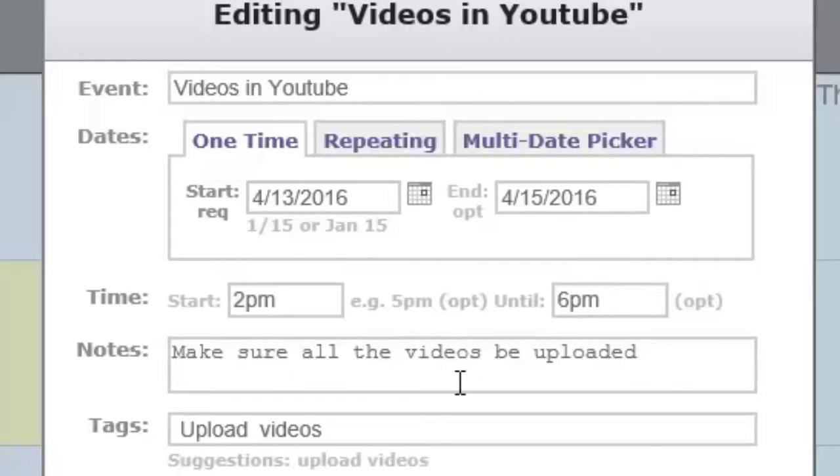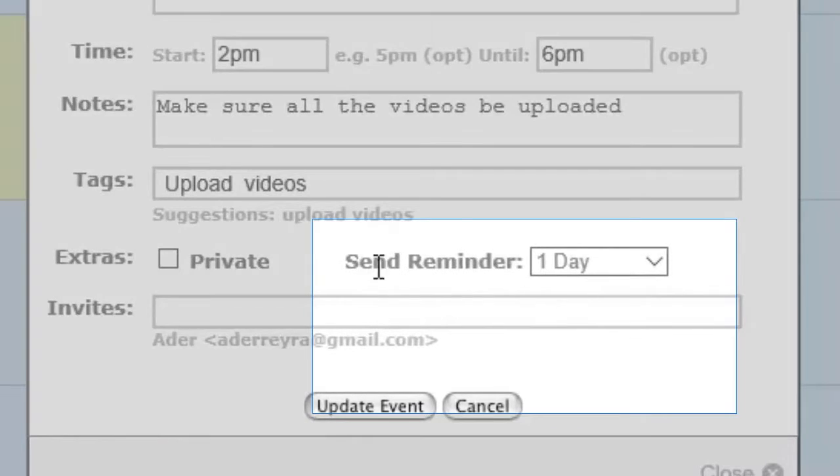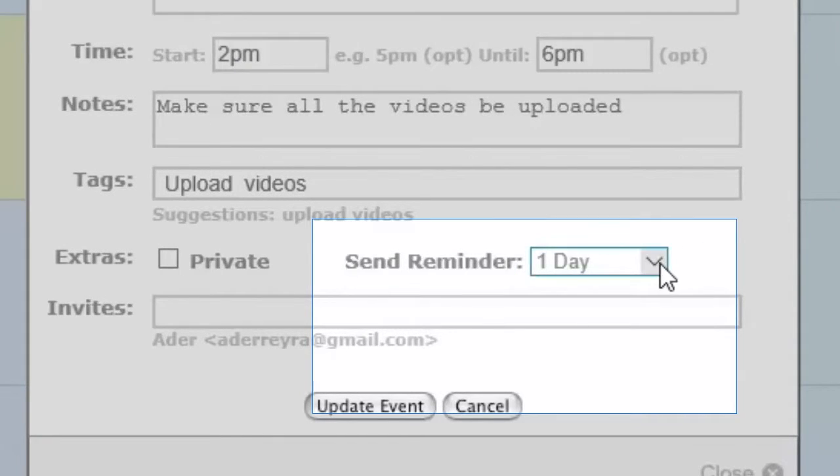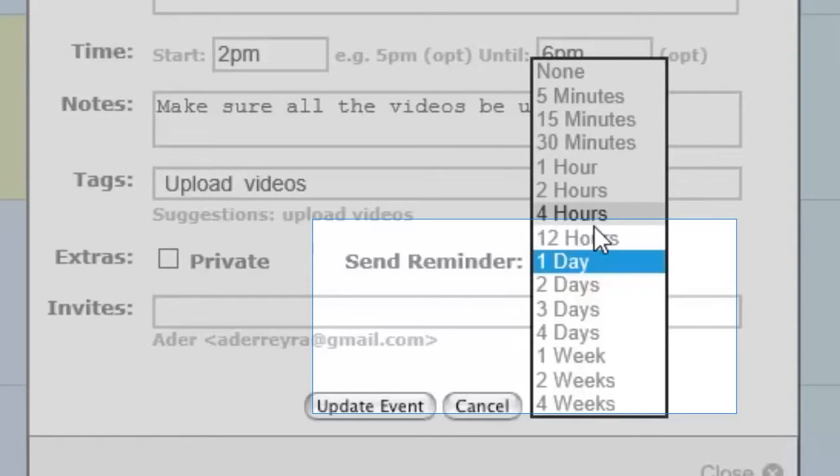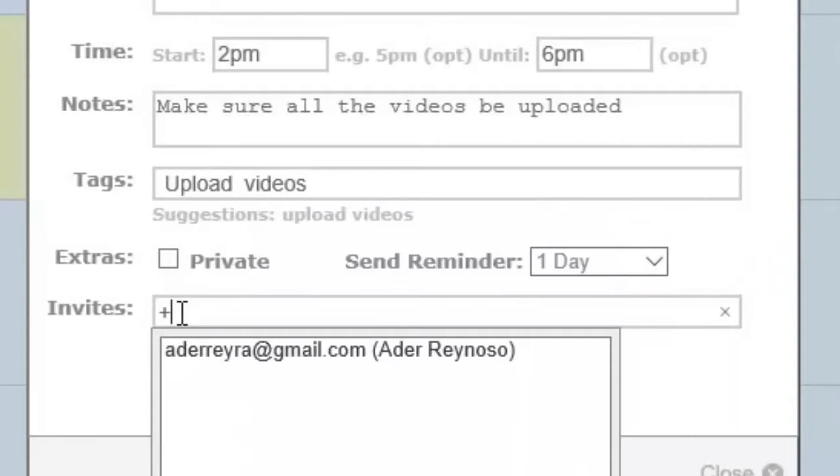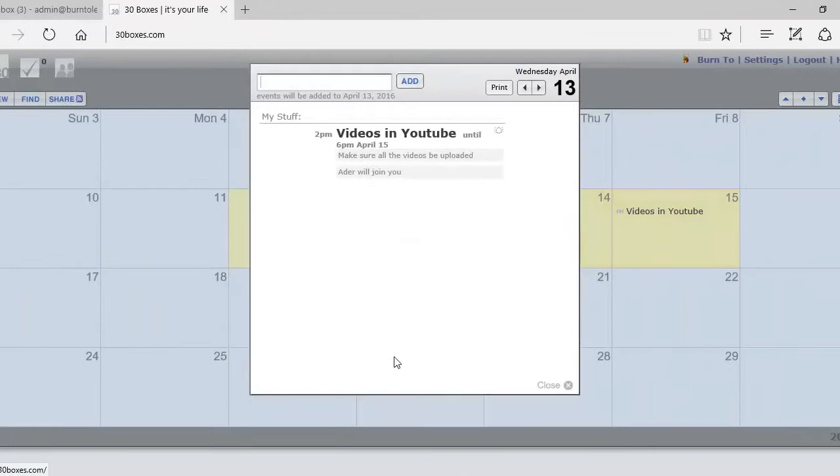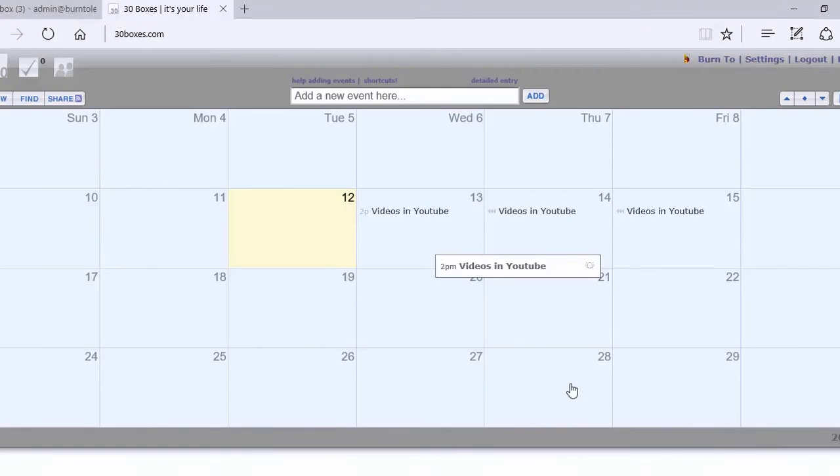Now we must set the calendar for sending reminders. We have many options from five minutes all the way up to four weeks. We're going to choose one day. When that's set, we must include the person to whom this email will go. When we're set with that, click on update event, check the information on the page, and when that's right, just close it. You've completed the process.